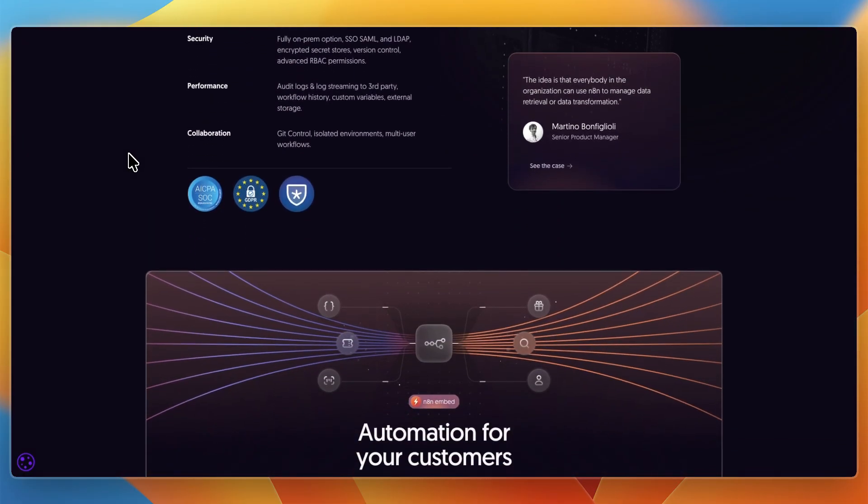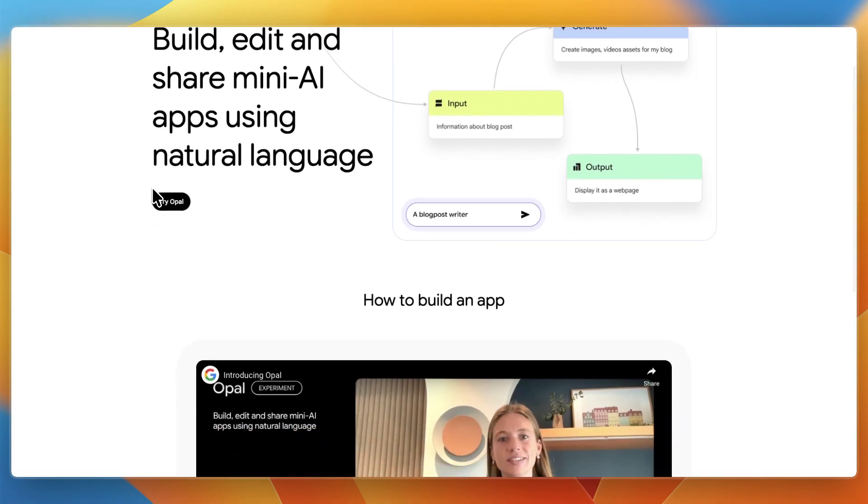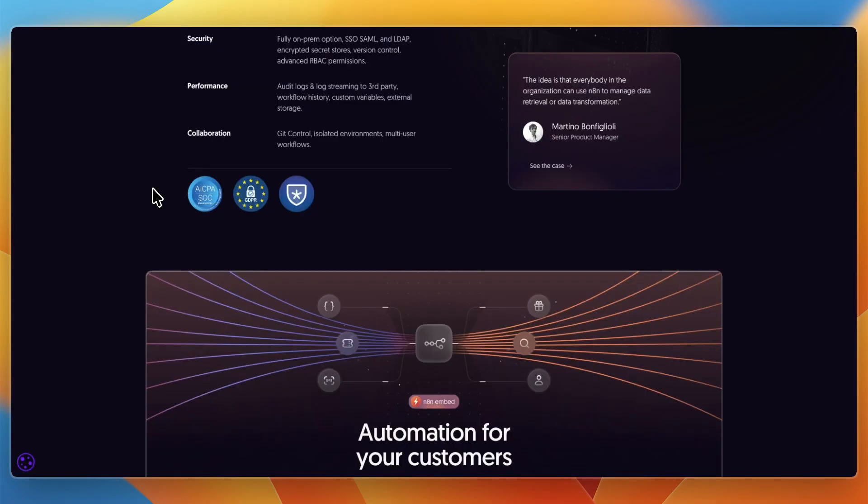Overall, which one may be best for you? First, I would go with Google Opal if you want to test AI app ideas quickly, if you are not technical and just want something simple and visual, or if you already use Google's ecosystem and want free experimental tools.